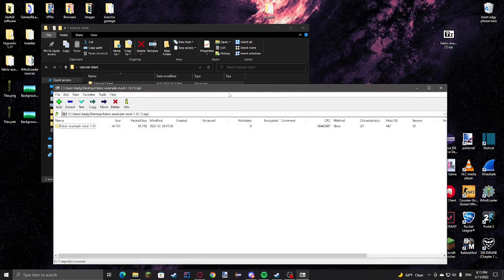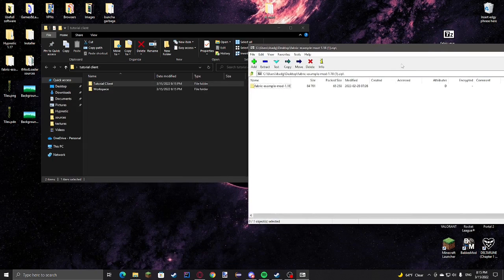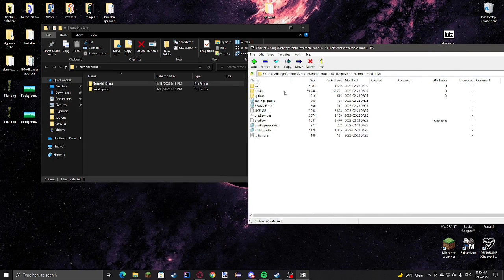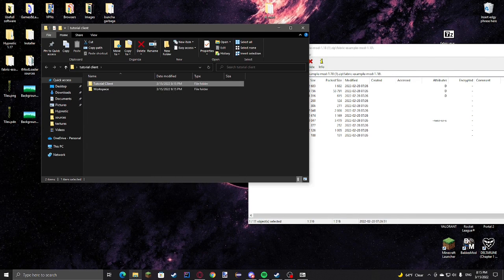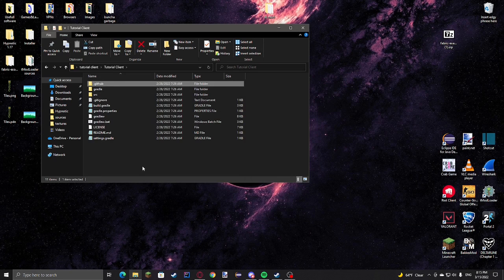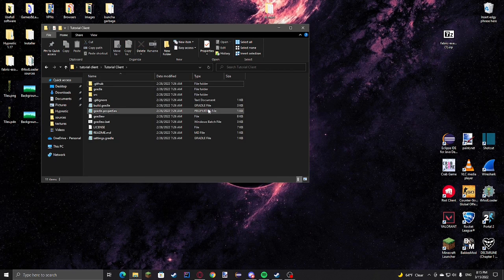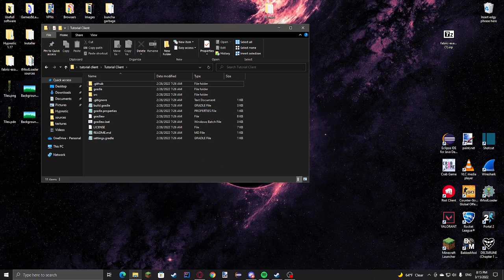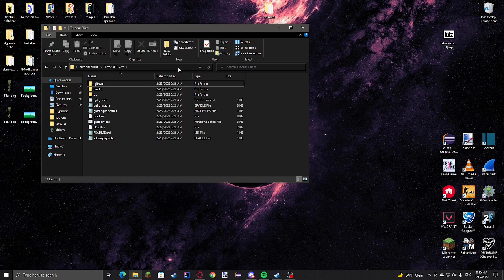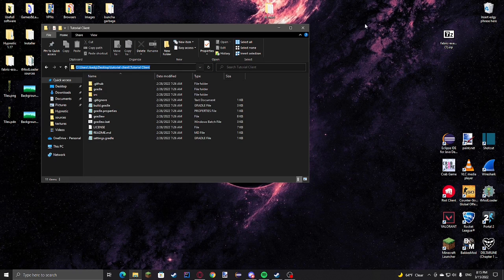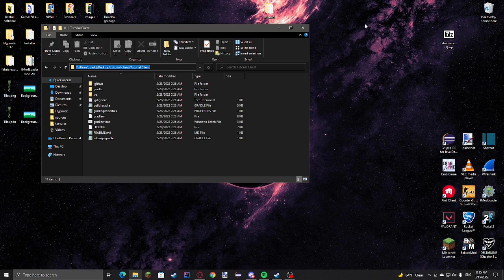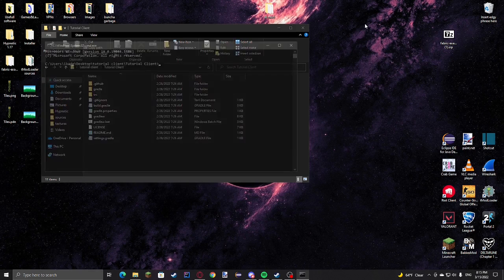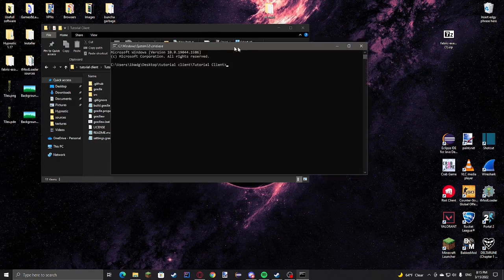Then I'm going to get all of this and extract it into there. Everything should be good here, and then we're going to open a command prompt. In this directory on Windows, you can just go into the little search bar thing and type cmd.